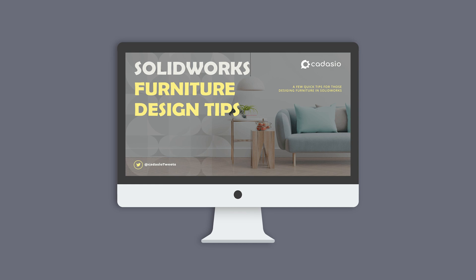Often, people think that weldments are only useful for welded frames. But don't let the name mislead you. The weldment and structural member tools are useful for anything that comes in lengths. This could be furniture, timber framing, plastics or other type of metalwork. Check out our furniture design tips for SOLIDWORKS video for more information.